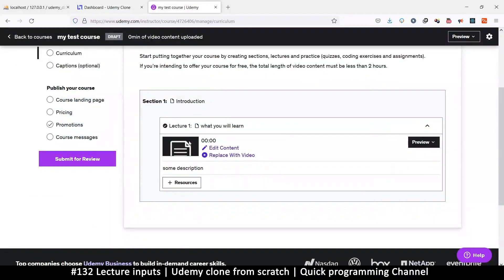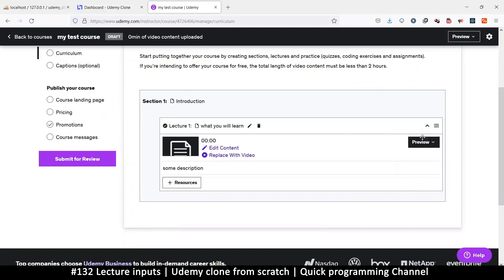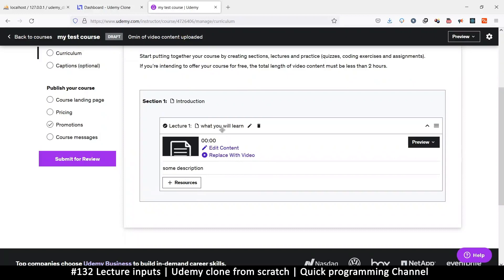For the lecture, for now we're just going to be adding videos. We're going to add a title, a description, and a video. That's what we need.